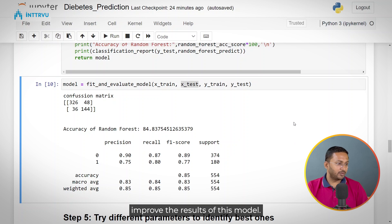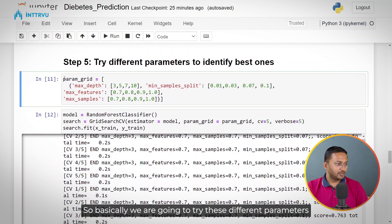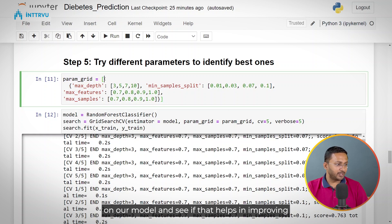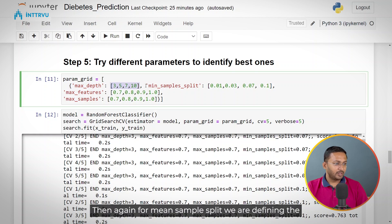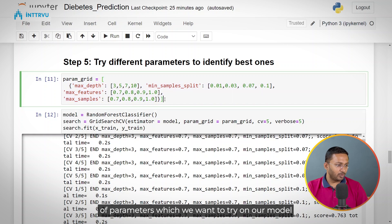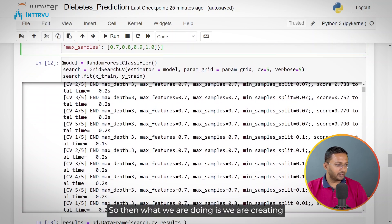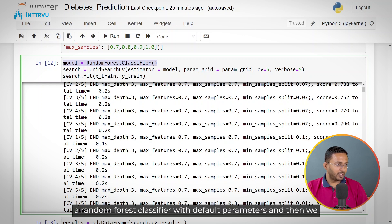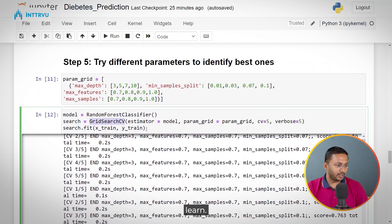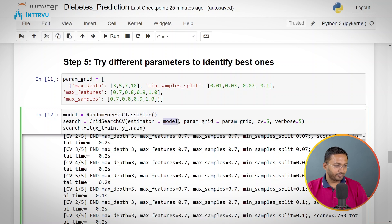Now what we can do is try to improve the results using hyperparameter tuning. We are defining a parameter grid — we are going to try different parameters on our model to see if that helps in improving results. We are defining max_depth at 3, 5, 7, and 10. For min_samples_split, we are defining a range of parameters to try. In this parameter grid we have defined different kinds of parameters to try on our model. Then we are creating a random forest classifier with default parameters and passing it to GridSearchCV, which we import from scikit-learn. To GridSearchCV you pass your estimator — the model you want to build, in this case random forest classifier — and your parameter grid.